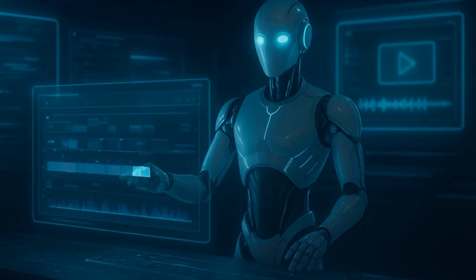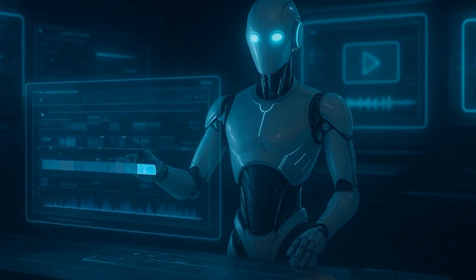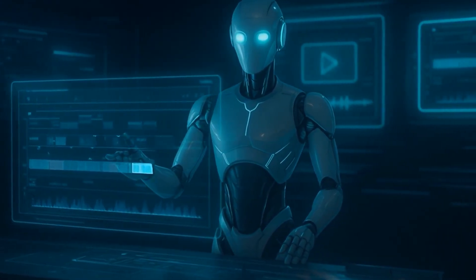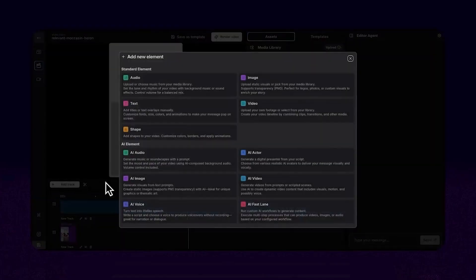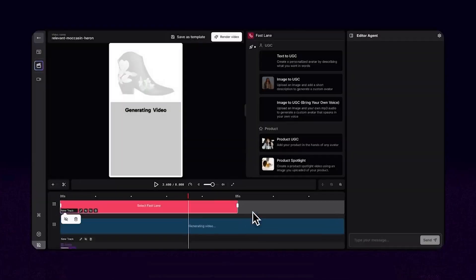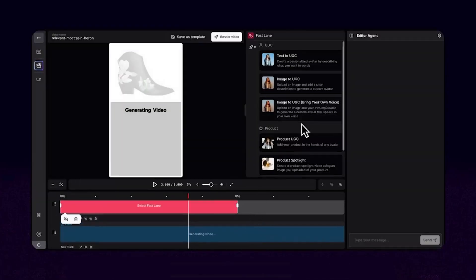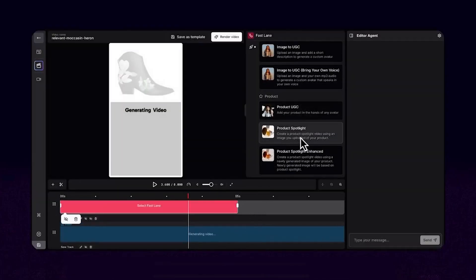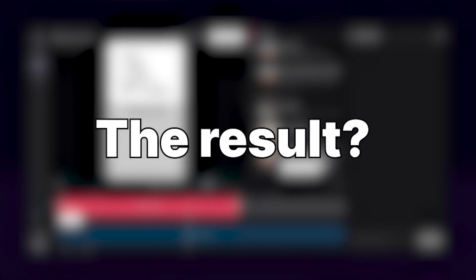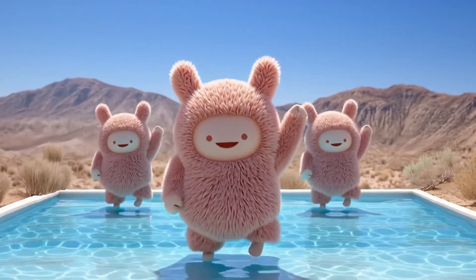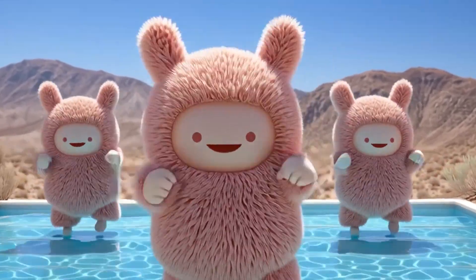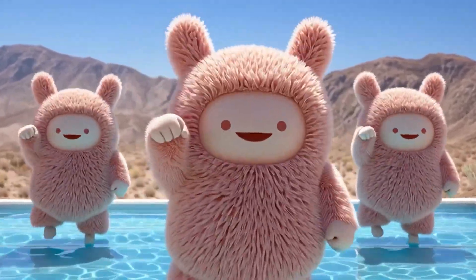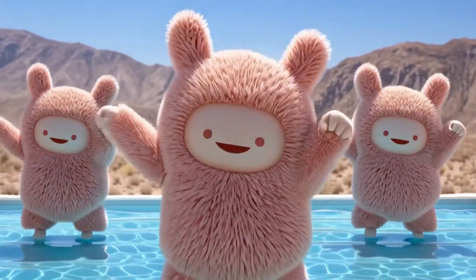PoolDay isn't just a tool — it's an AI director. A platform that lets you focus on creativity instead of managing tools. The result? A cohesive, cinematic video created 10 times faster than ever before.